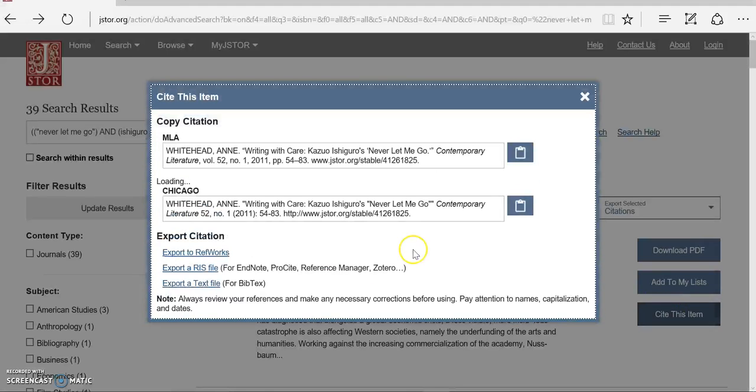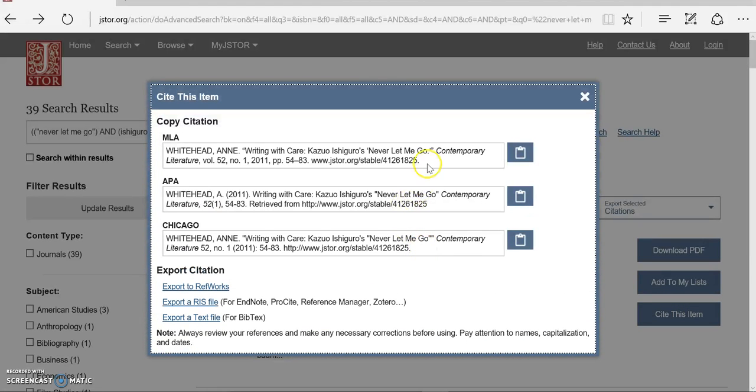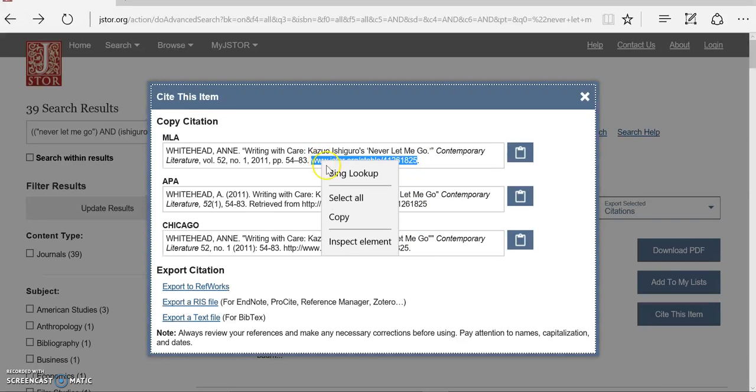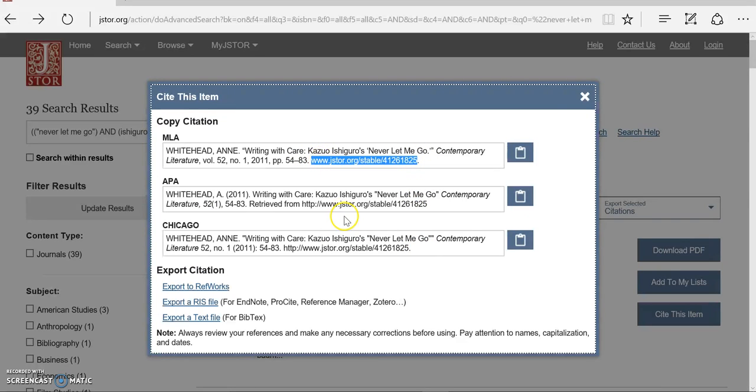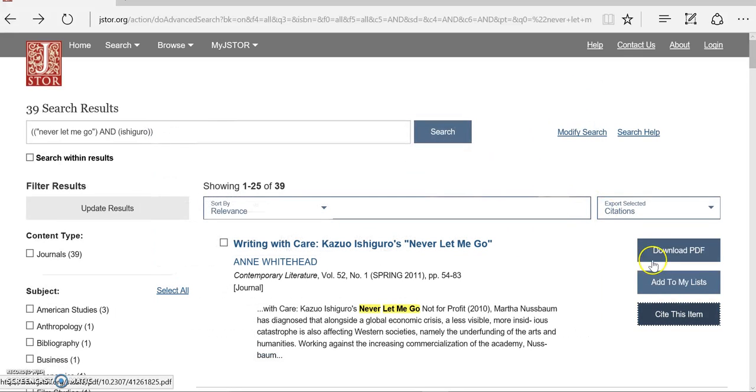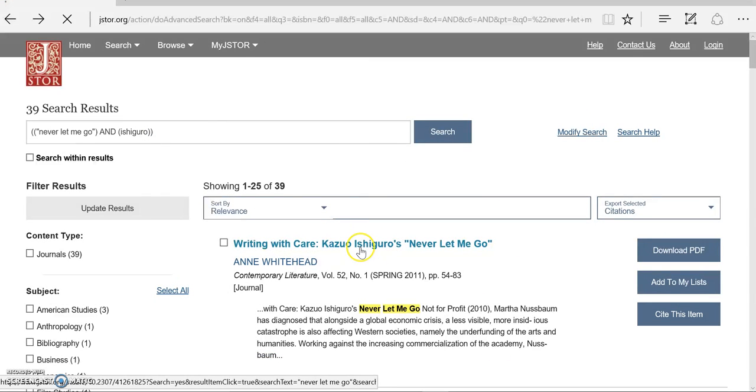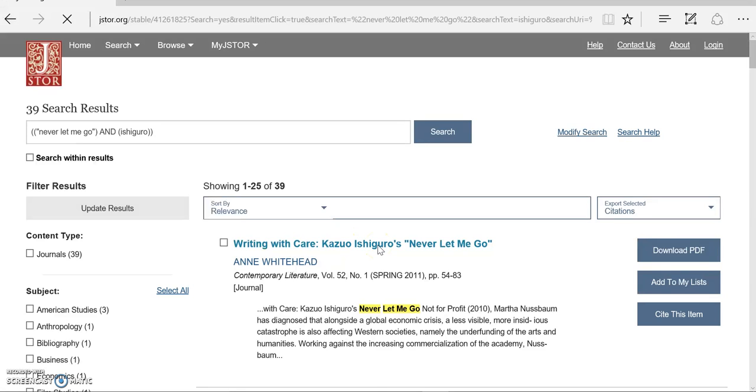this Cite This Item button is a really helpful way to get the nice short stable URL that you're going to want to use to make sure that you're not getting the huge long URL right out of the search bar.